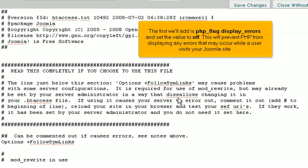The first we'll add is PHP Flag Display Errors and set the value to Off. This will prevent PHP from displaying any errors that may occur while a user visits your Joomla site.